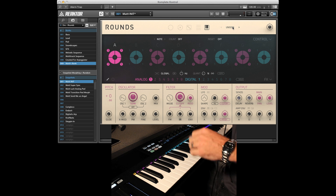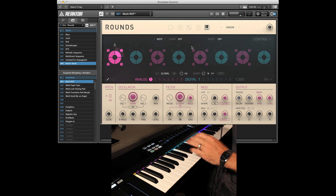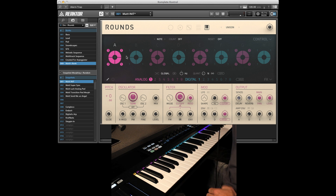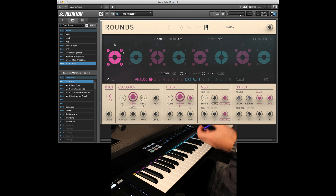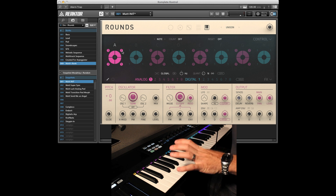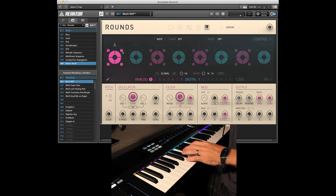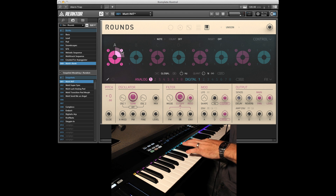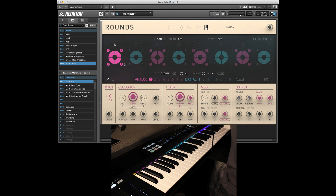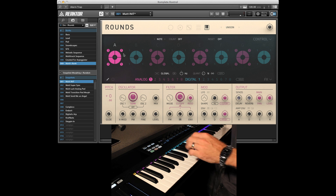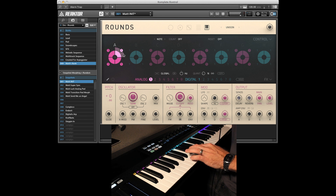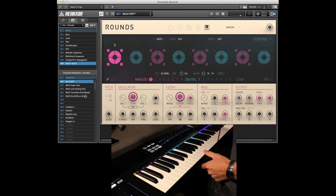You can also go ahead and put it in unison mode, which is going to be different than the layer because it stacks it, detunes it, and spreads it out for you. It sounds quite different. And again, Rounds is a four-voice synthesizer, so it's stacking four at a time and it just sounds very thick. So you could create like a huge sync lead.